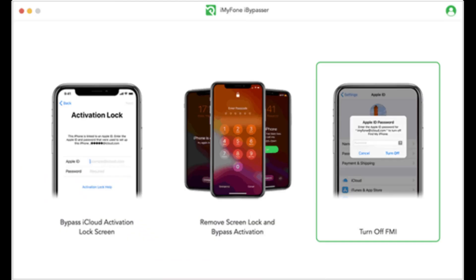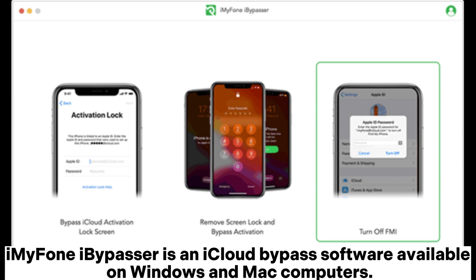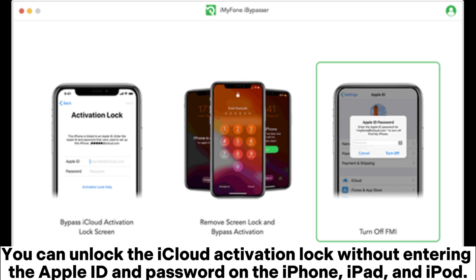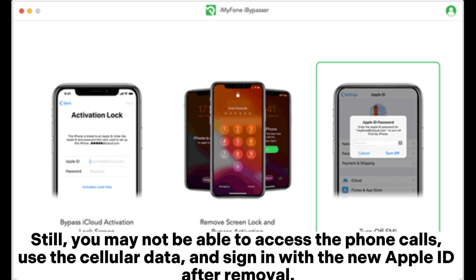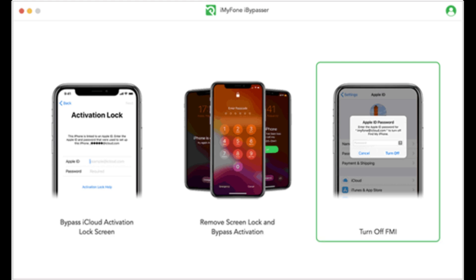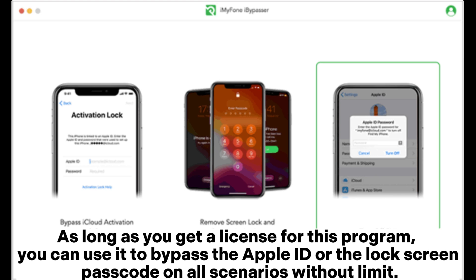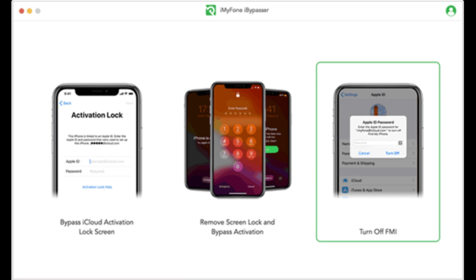4. ImmiPhone iBapacer. ImmiPhone iBapacer is an iCloud bypass software available on Windows and Mac computers. You can unlock the iCloud activation lock without entering the Apple ID and password on the iPhone, iPad, and iPod. Still, you may not be able to access phone calls, use cellular data, or sign in with a new Apple ID after removal. As long as you get a license for this program, you can use it to bypass the Apple ID or the lock screen passcode on all scenarios without limit.